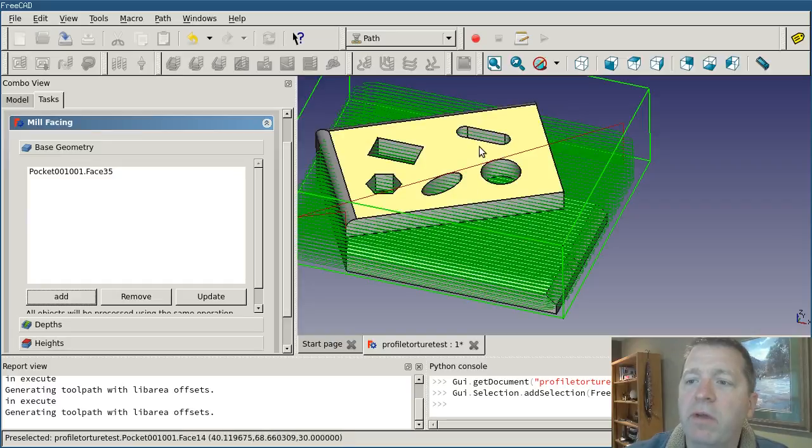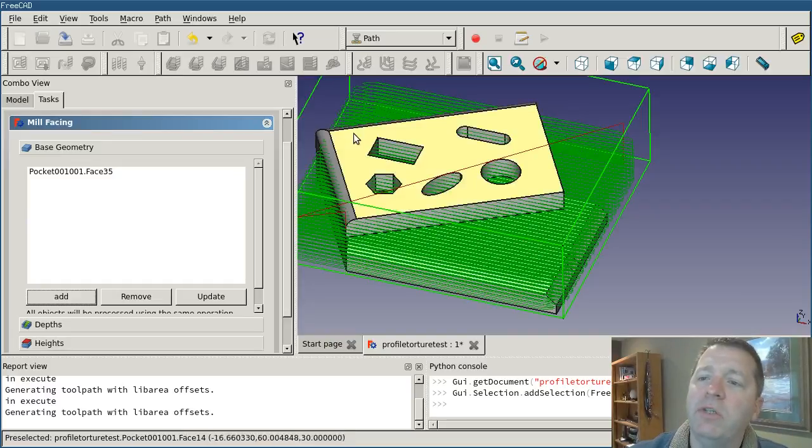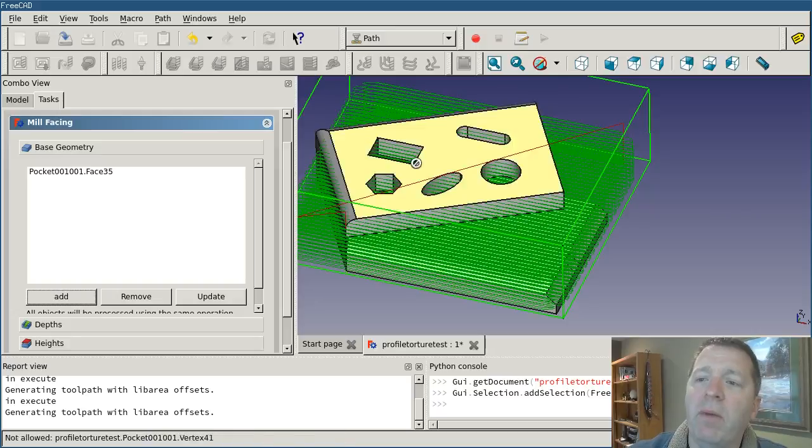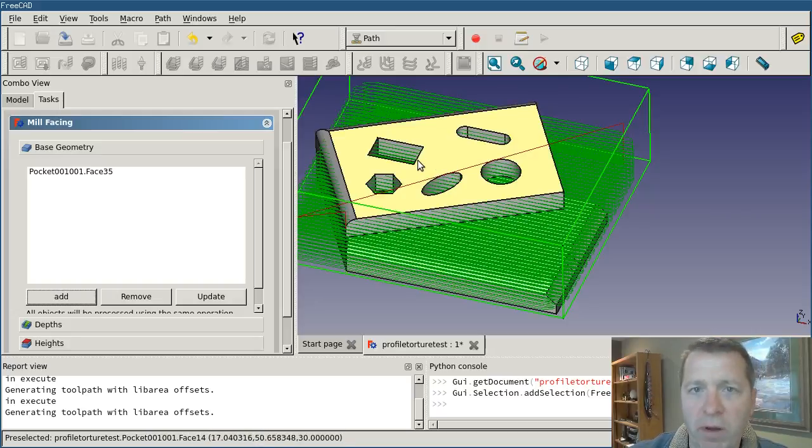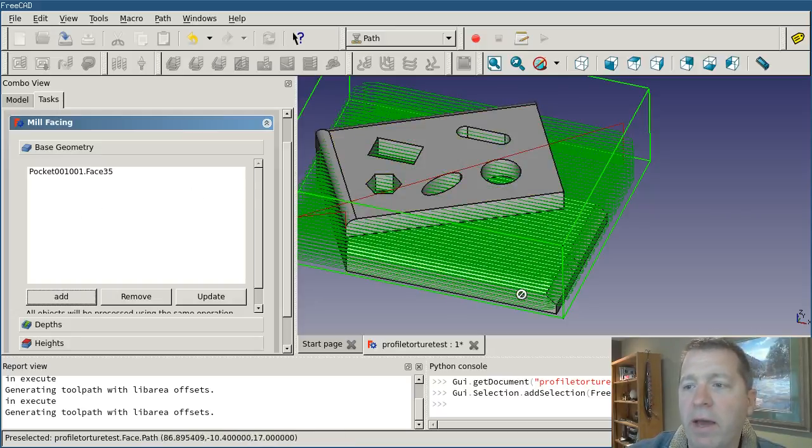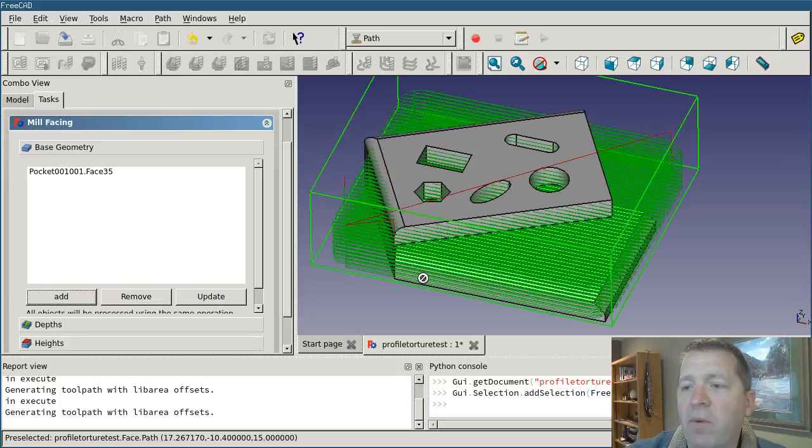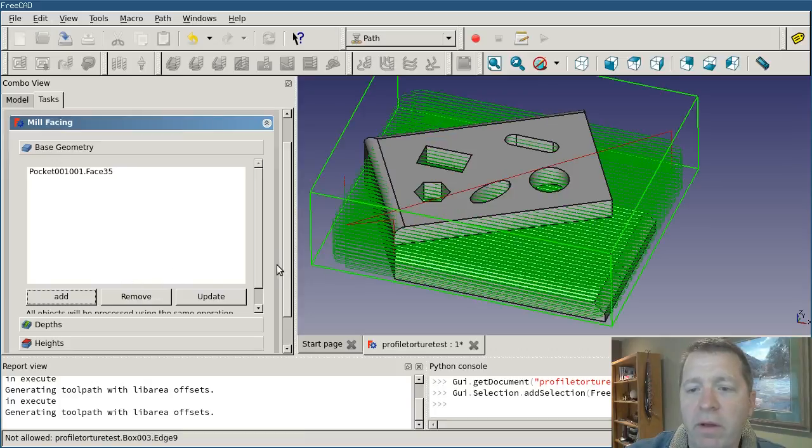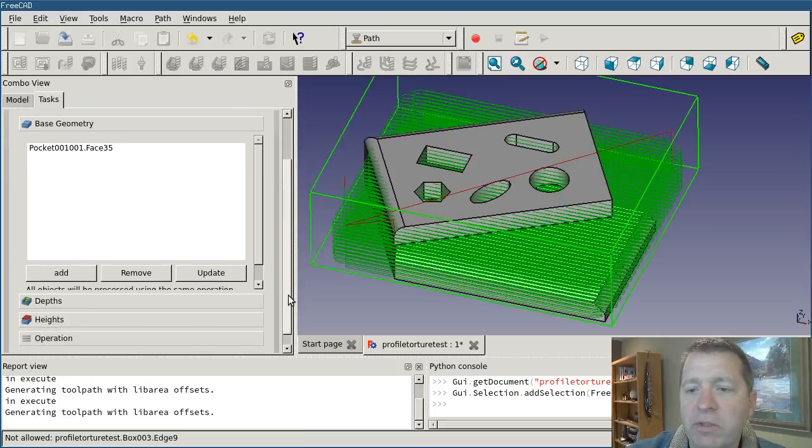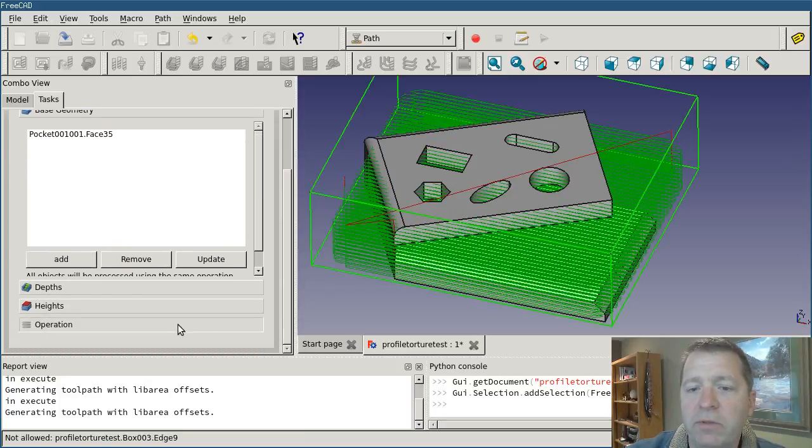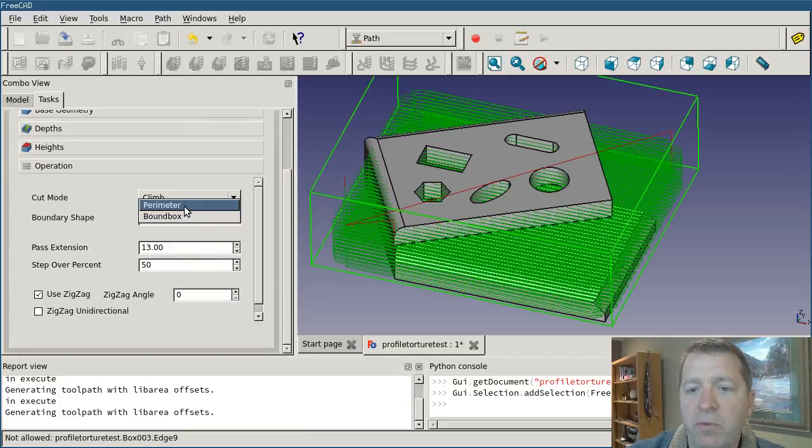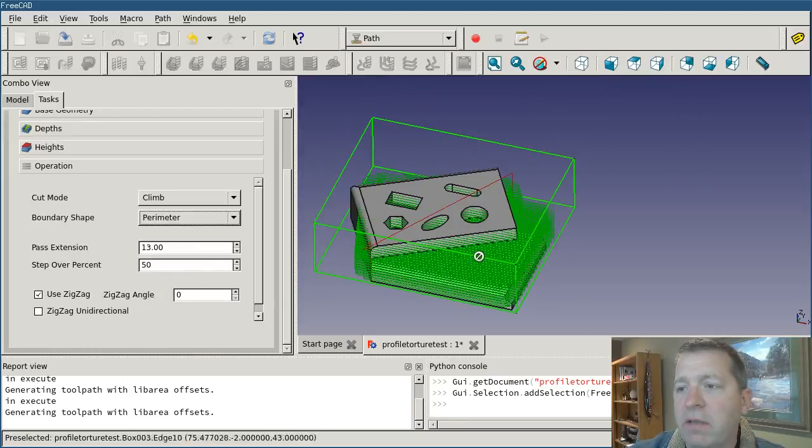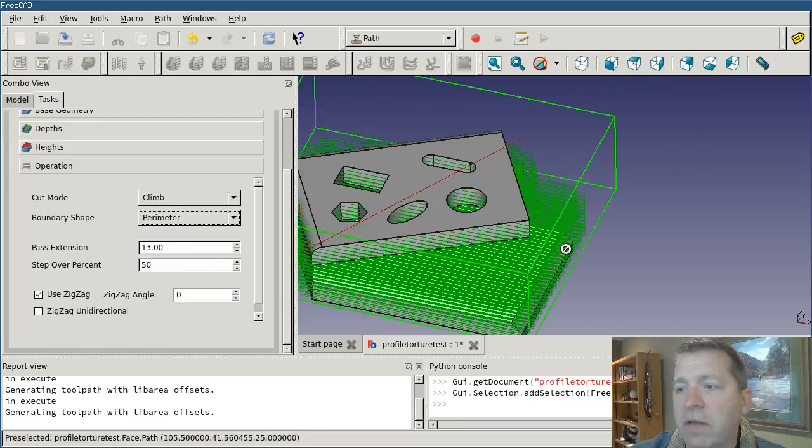This would be very good, for instance, say I wanted to come down just, I just wanted to mill this top face down, but I wanted to avoid that internal feature problem that we saw originally. You can do that.